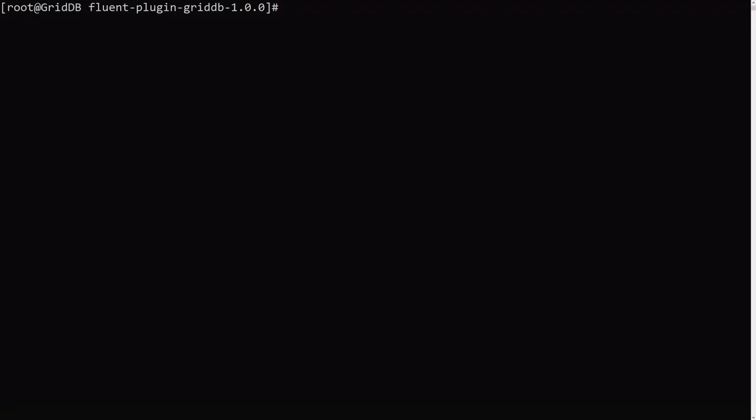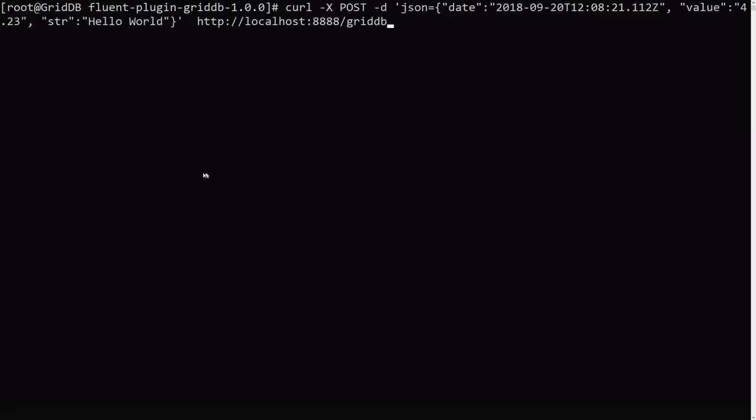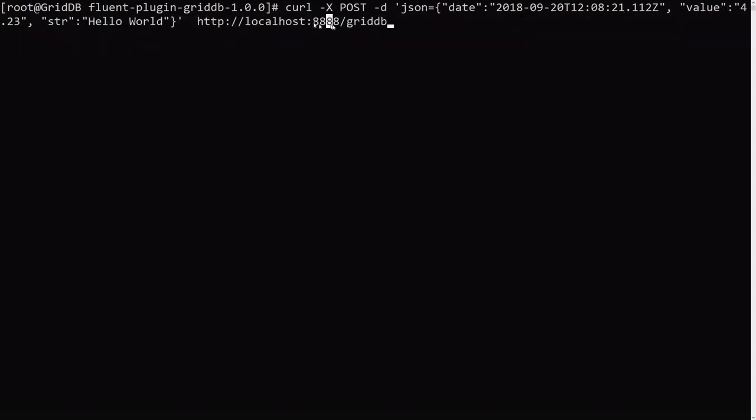And then next up, we want to actually use the GridDB plugin to post data to FluentD. If you remember, the FluentD is running on port 8888. That's the default. So I'm just going to copy and paste this command. So now we're going to actually try posting data into our GridDB cluster, but going through FluentD first. So we're going to post this information, this JSON file here with hello world into port 8888 into our GridDB. So we run this.